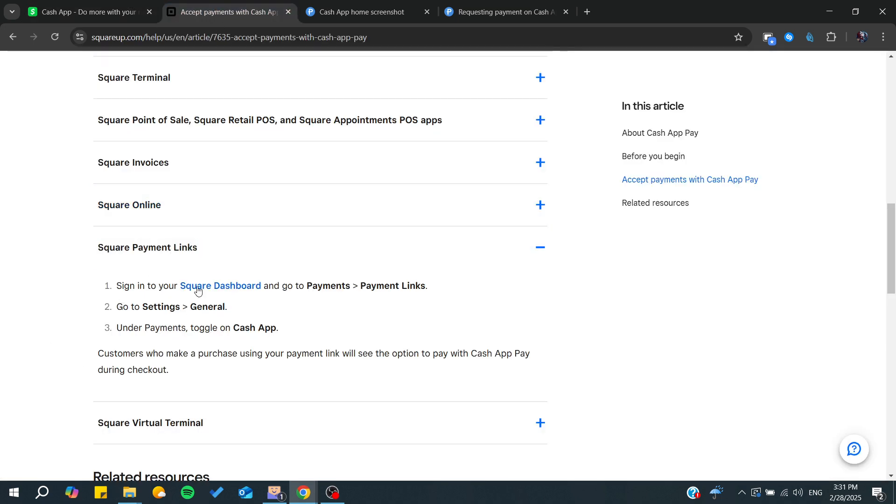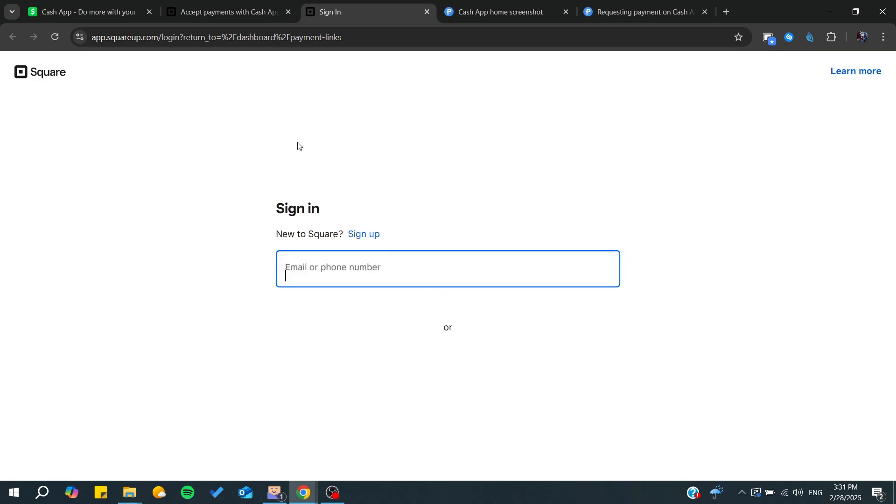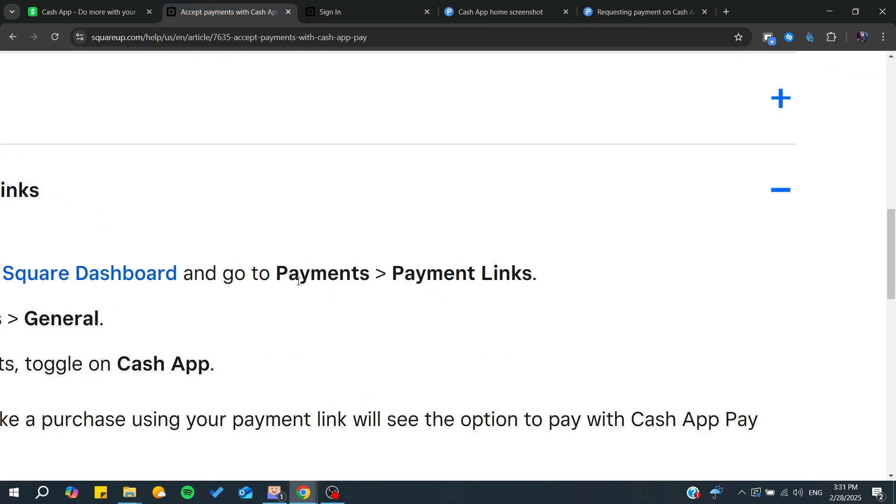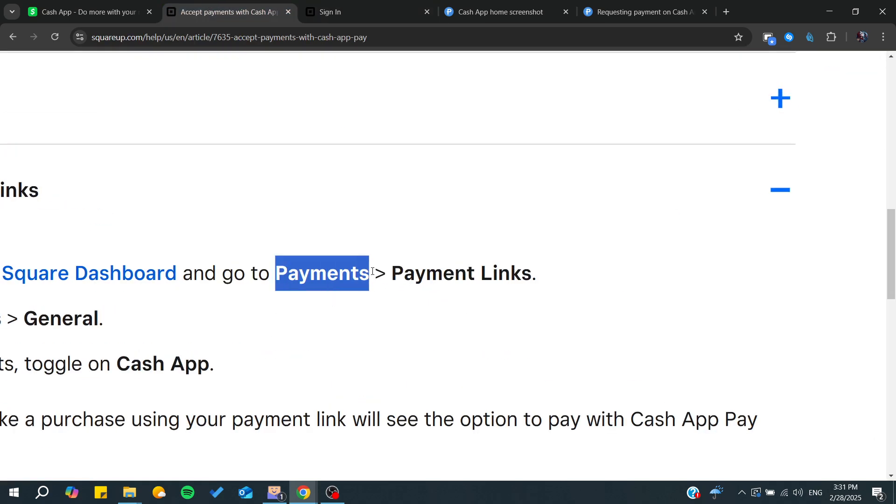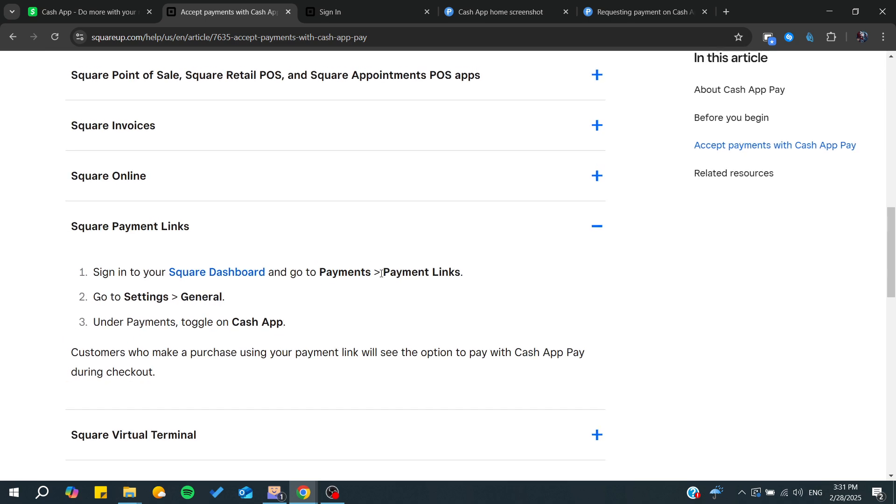Go to your Square dashboard, and from there you'll need to go to Payments. In the Payments menu, you'll find Payment Links.